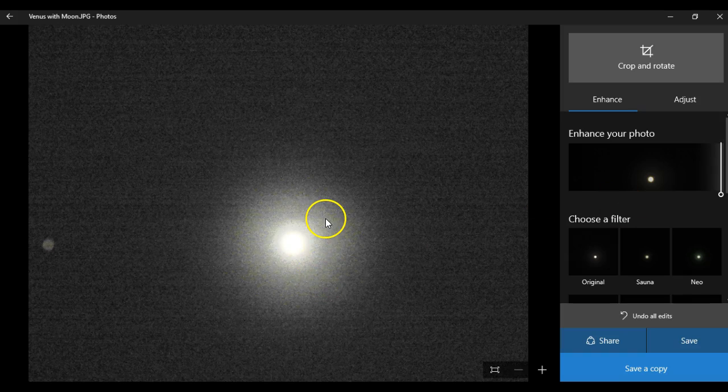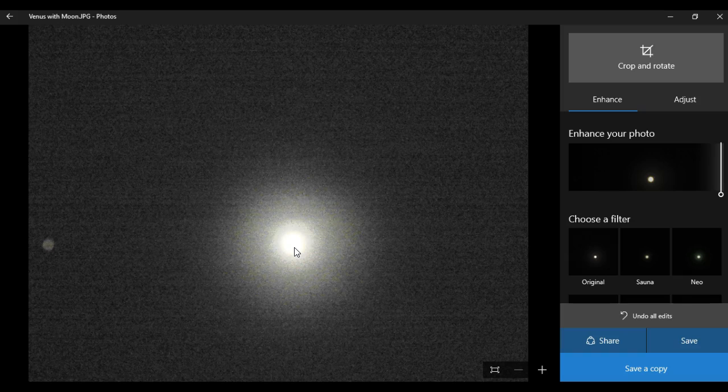Now, here's the trippy part. Venus doesn't have any moons.